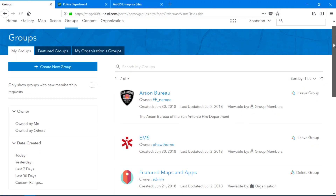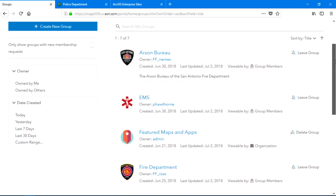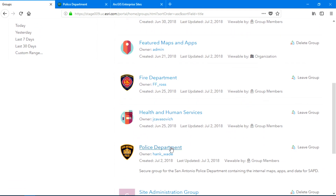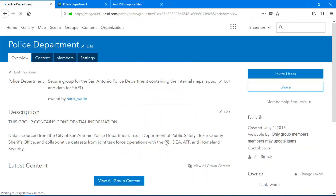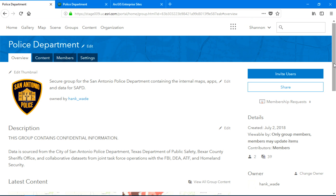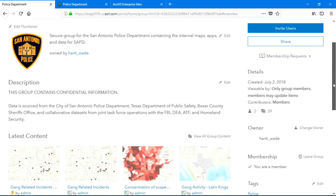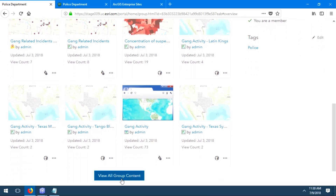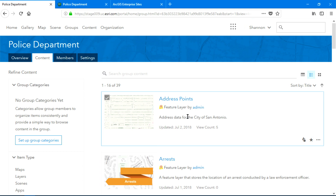Let's take a look at the city's groups. The city has a number of groups it serves with this internal portal, including EMS, the fire department, and the police department. As we look at this group, we see that it's laid out and functions much like any other, but the overall experience doesn't feel custom for the police department.